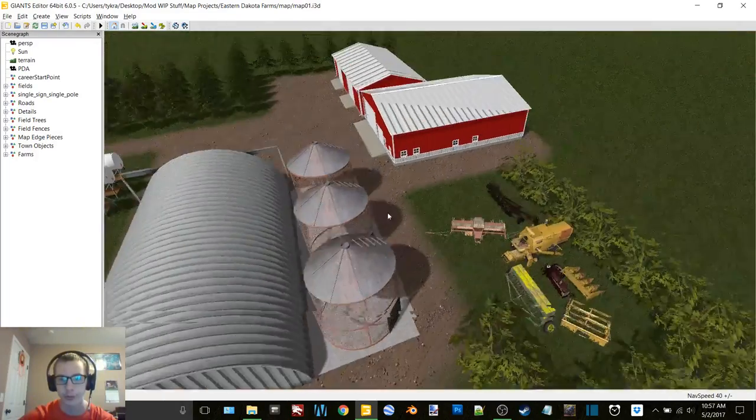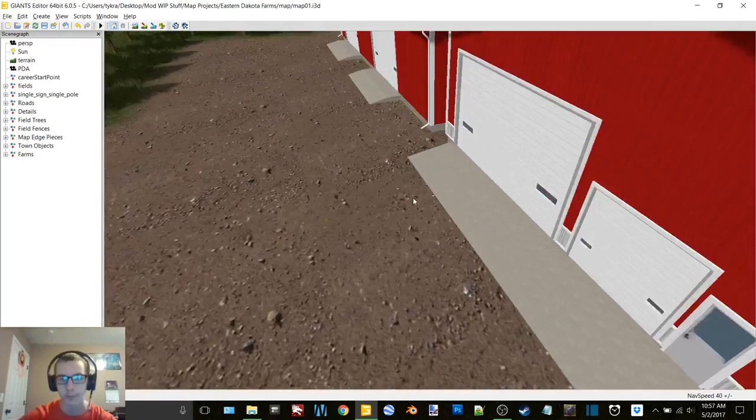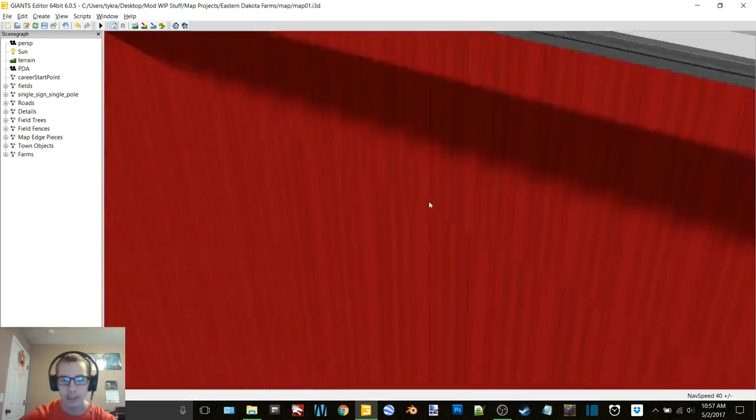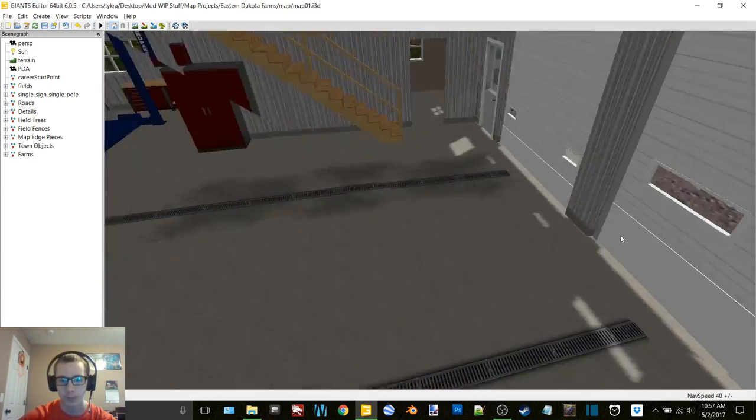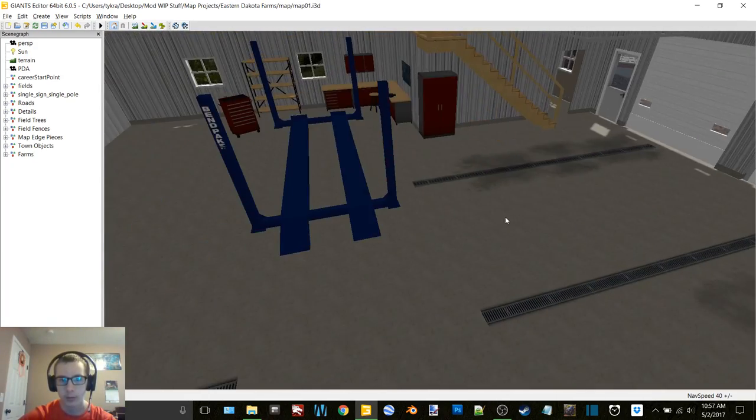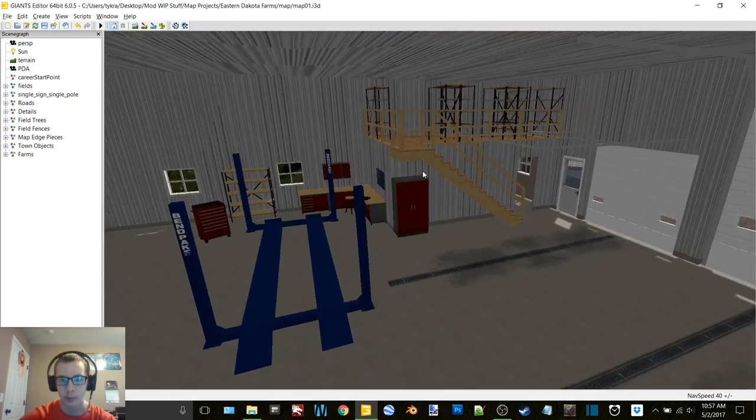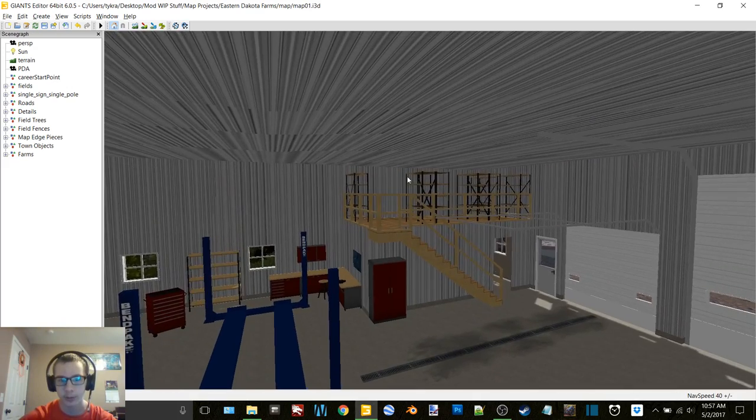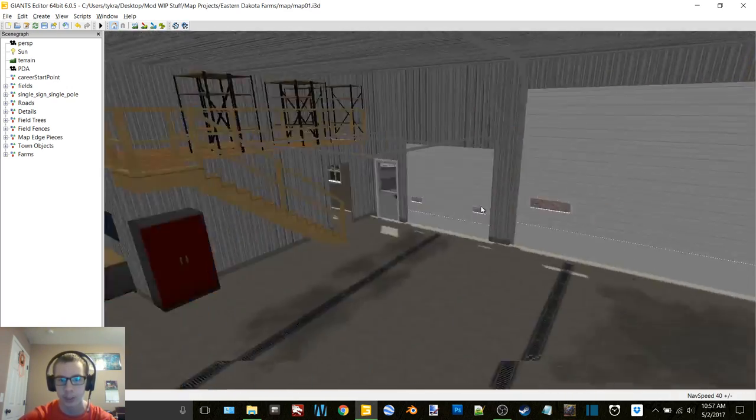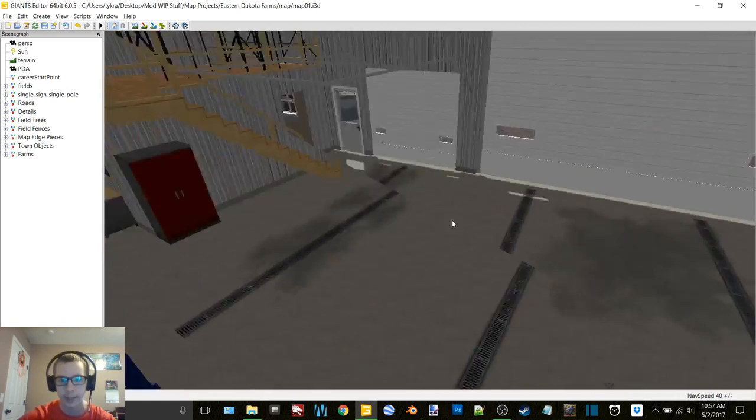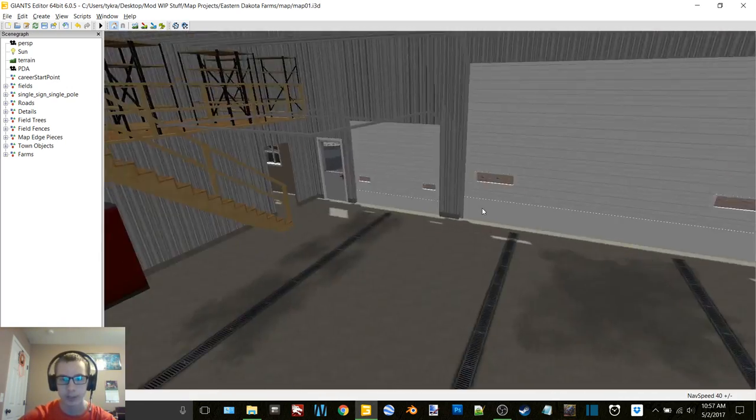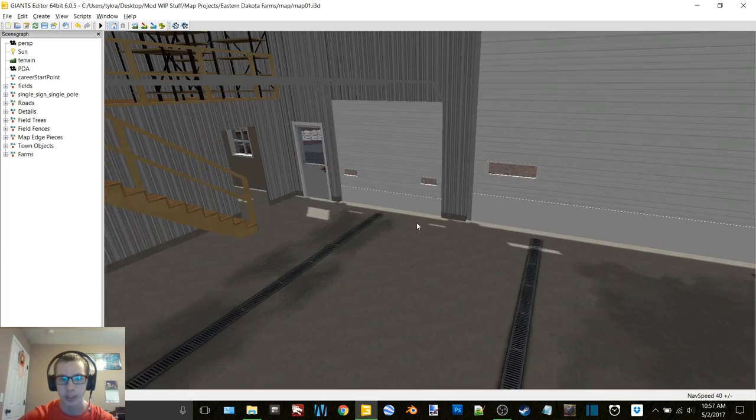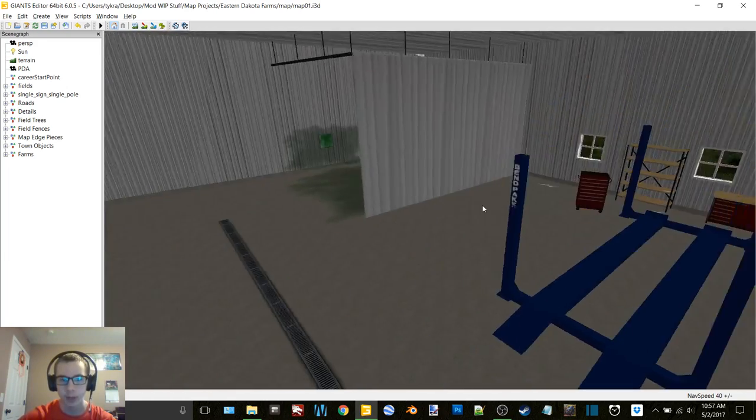Those are kind of surrounded by some bushes because of course grandpa didn't want to get rid of them. This is kind of the workshop here. Got a lift hoist in here, we got a bunch of storage. I am going to throw a bunch of tools in here and stuff, a bunch of workshop pieces, but I just haven't done it yet.